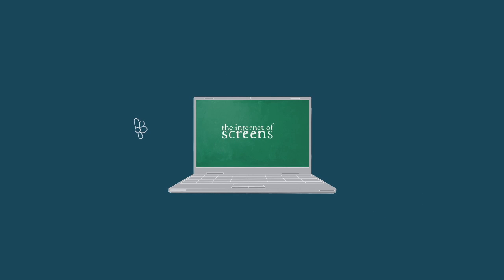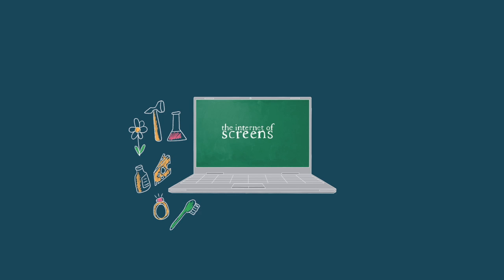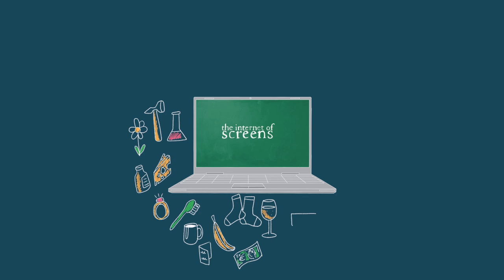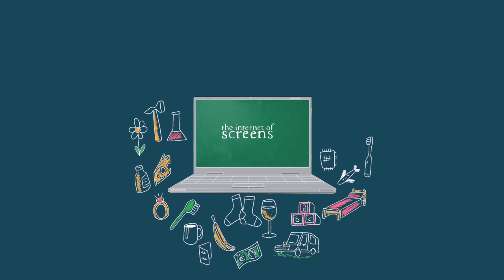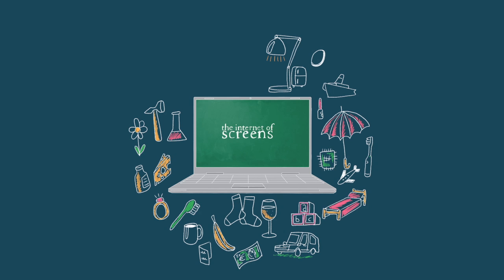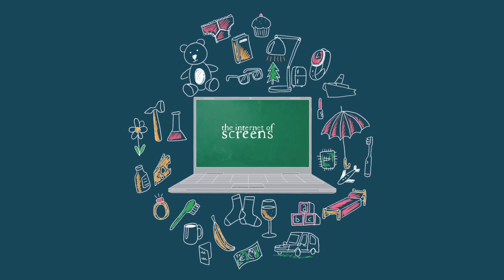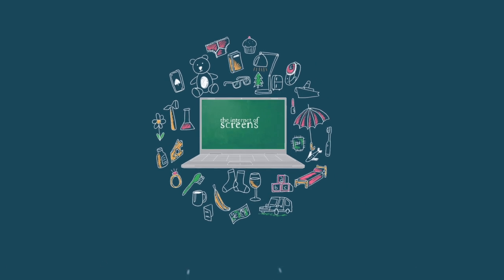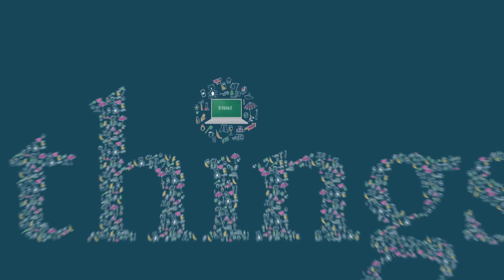So if we consider what it might be like if not just the screens were connected, but everything was connected, wouldn't that be an interesting, potentially very interesting transformation for us as individuals, for our education environments, for our social engagements, for our work environments, for the planet, if we could deliver on that transformation.